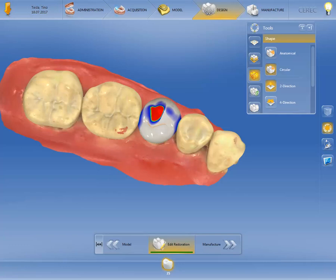As we had chosen the design mode biogeneric individual in the administration phase, the CEREC software analyzes the patient's own remaining teeth and calculates a nature-identical morphology, which we have already modified with the shaping tool to some extent.